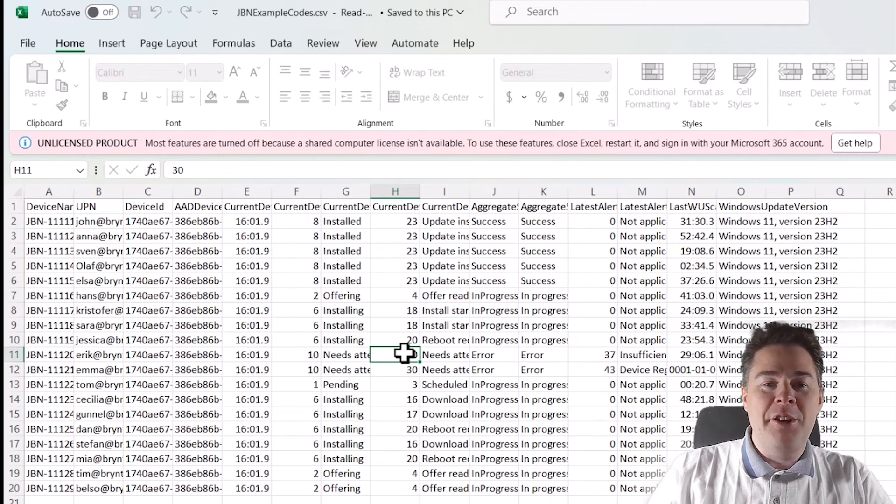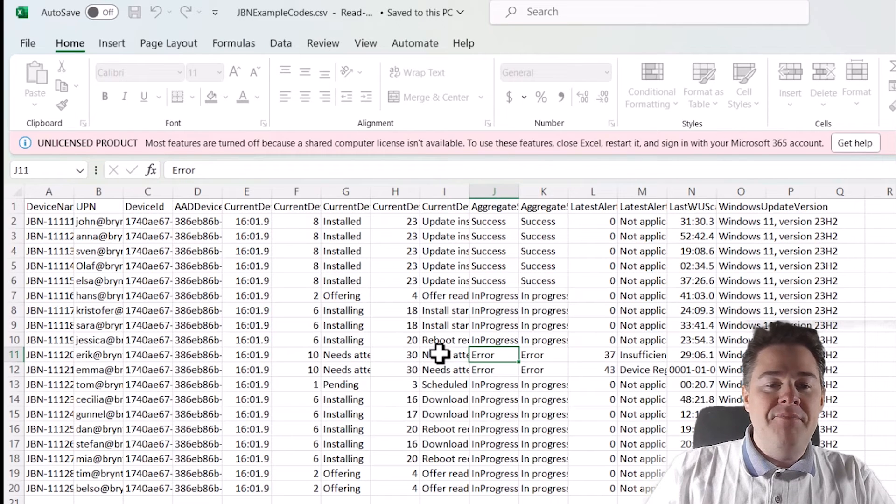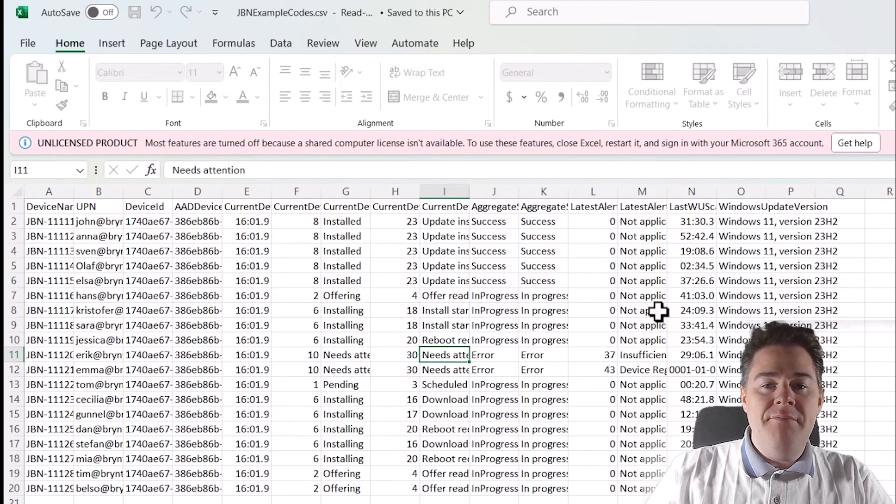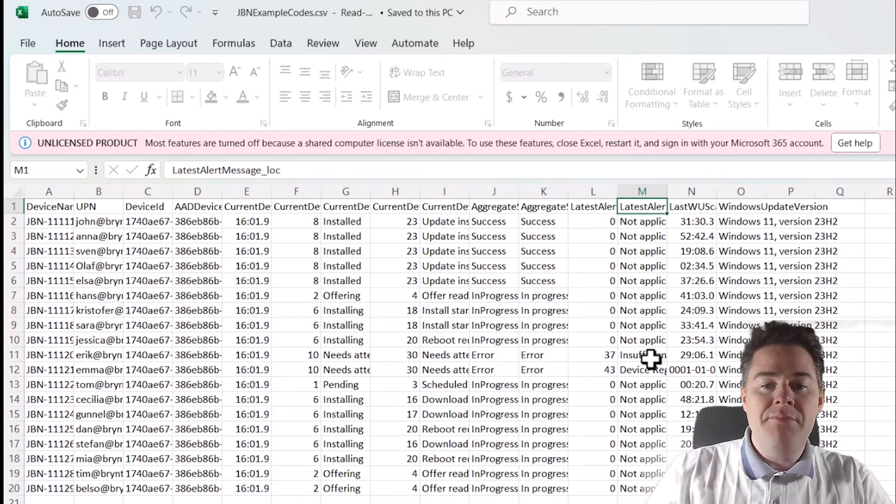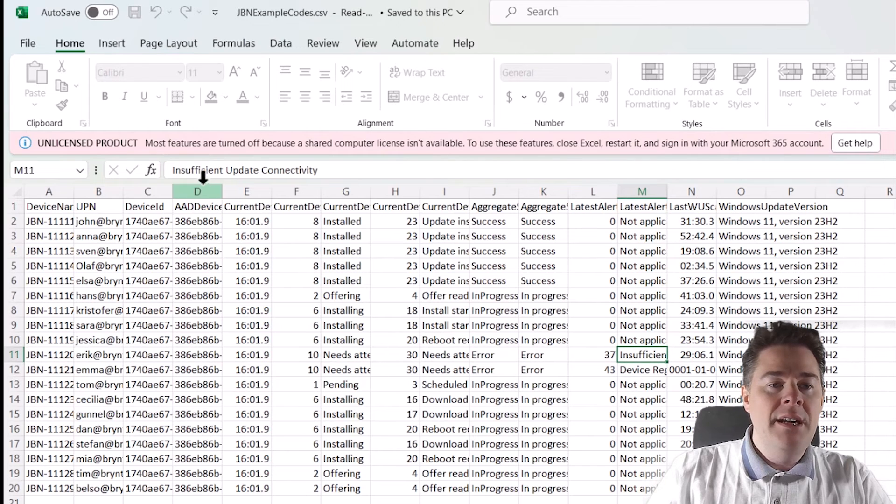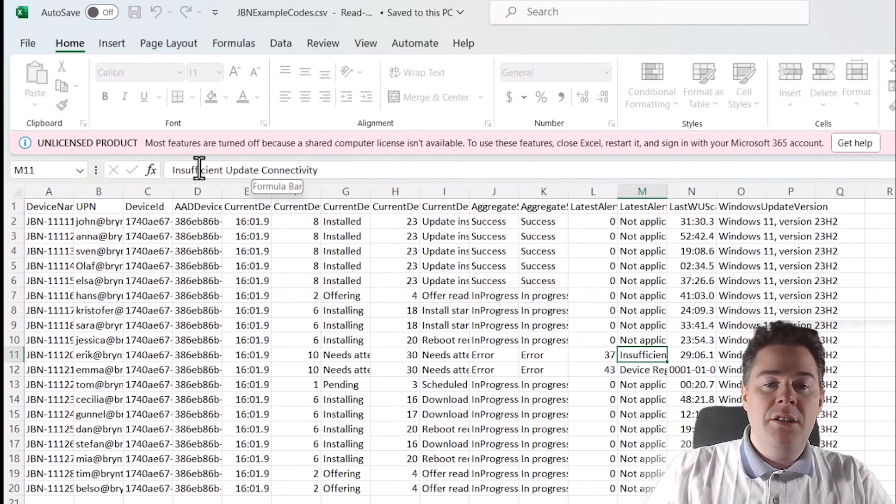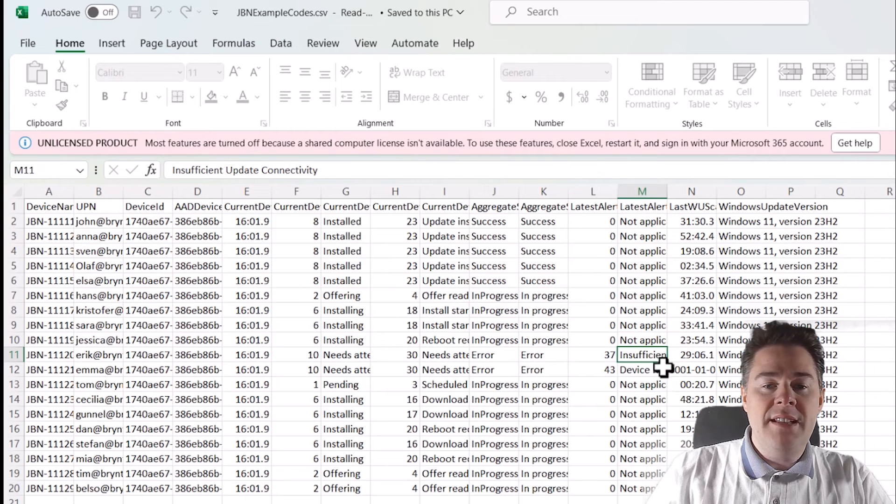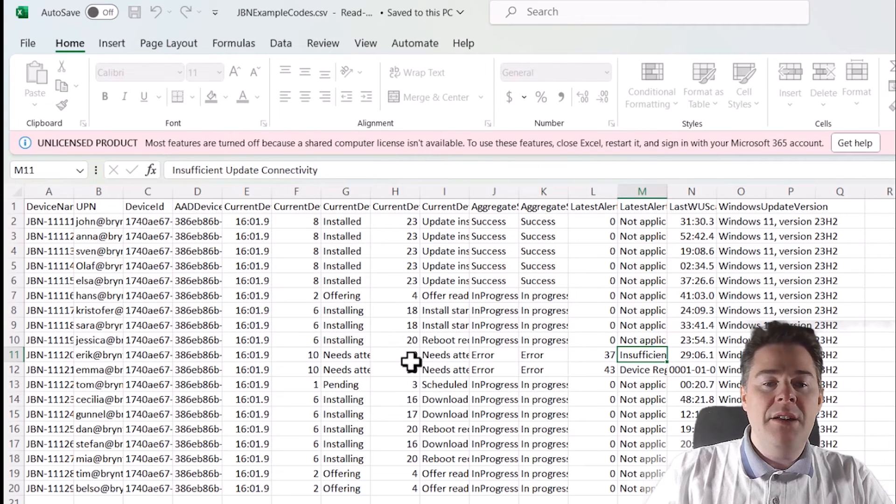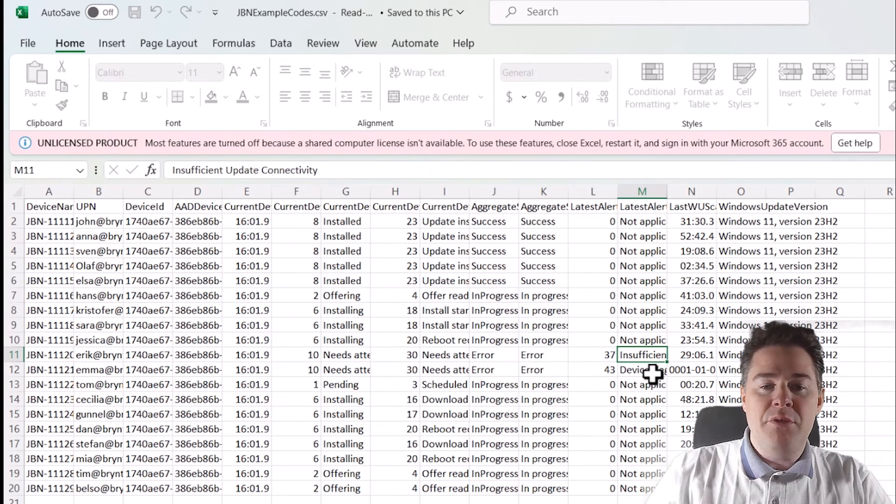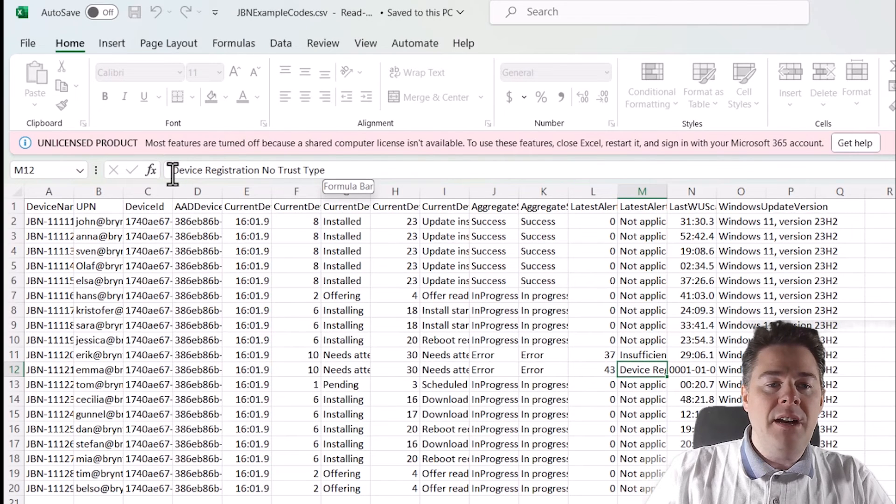So 30 means that it's an error and it needs attention. And you actually have a last alert message. I don't find that extremely helpful, but a bit, maybe. So here we can see why this one needs error. Insufficient update connectivity. Could it be that the network was closed during that? They shut down or have bad network connectivity? Maybe. So I don't know. This one maybe have to rerun it again.